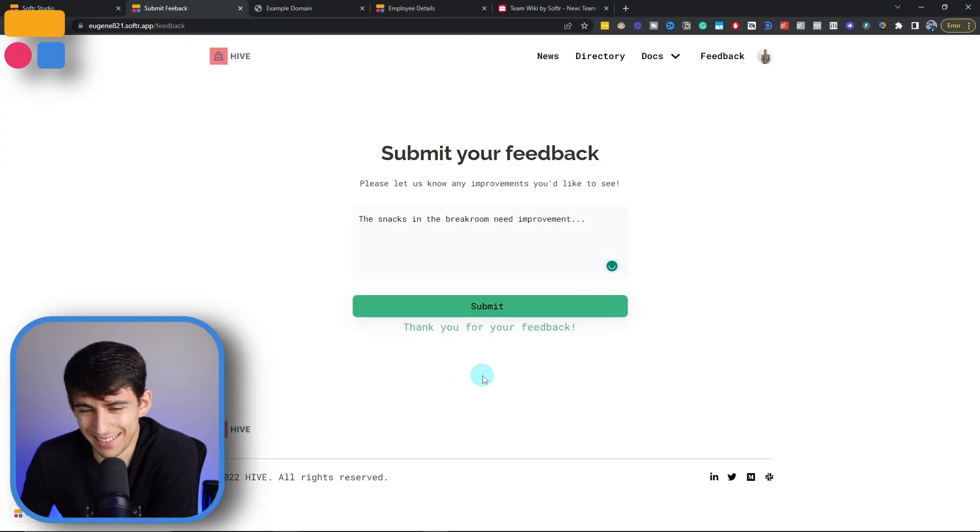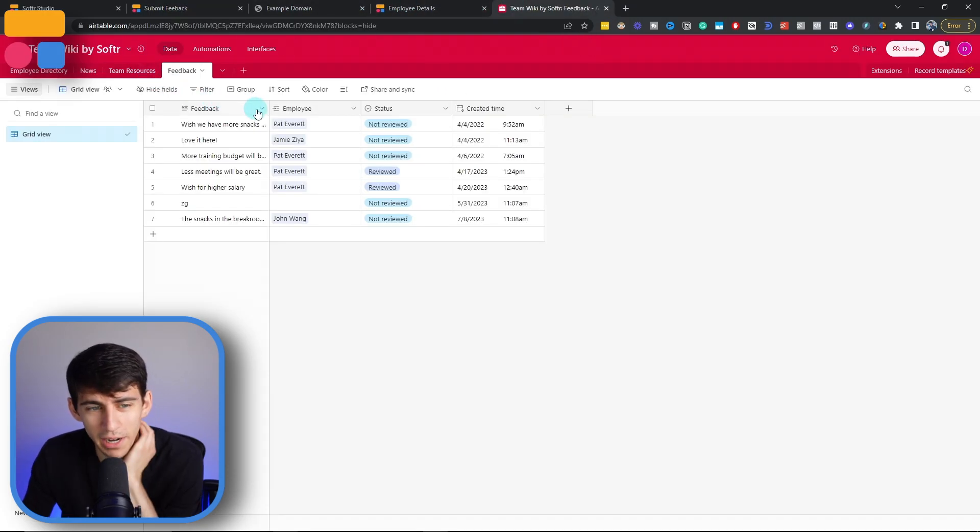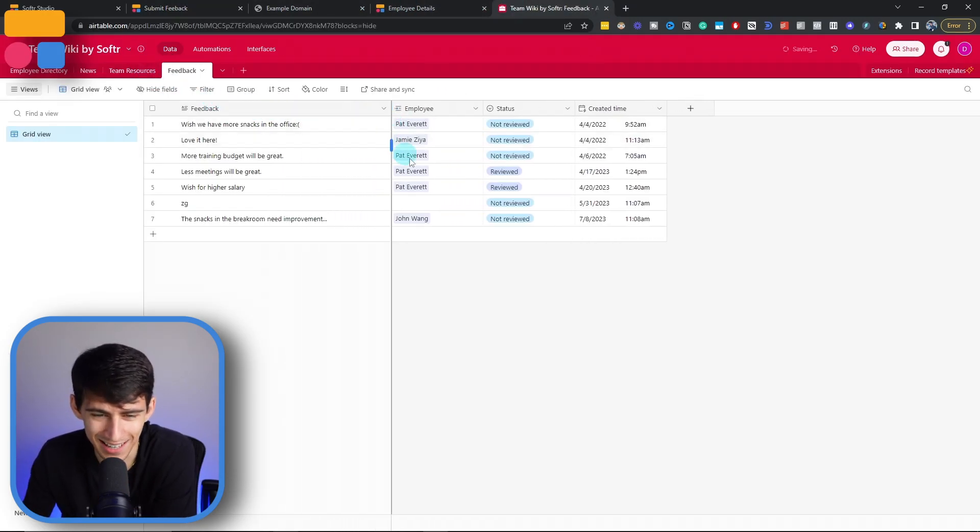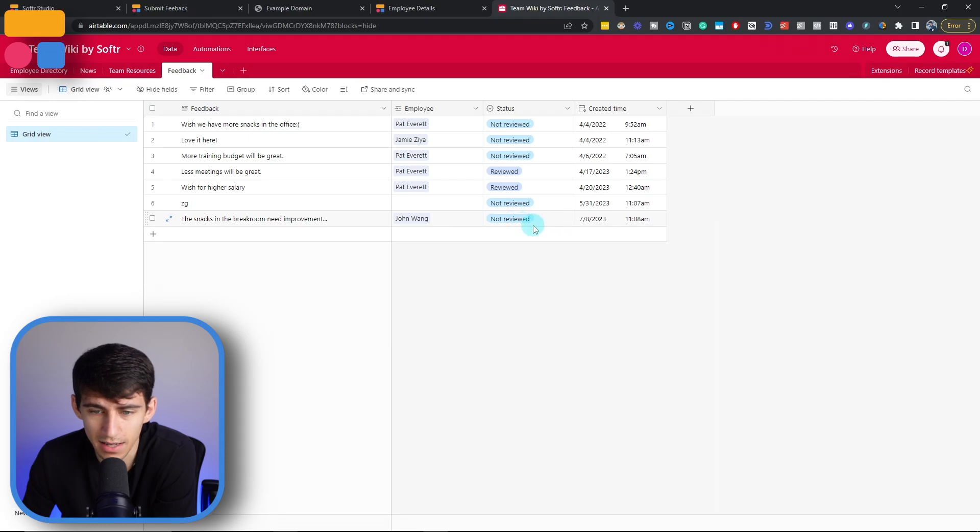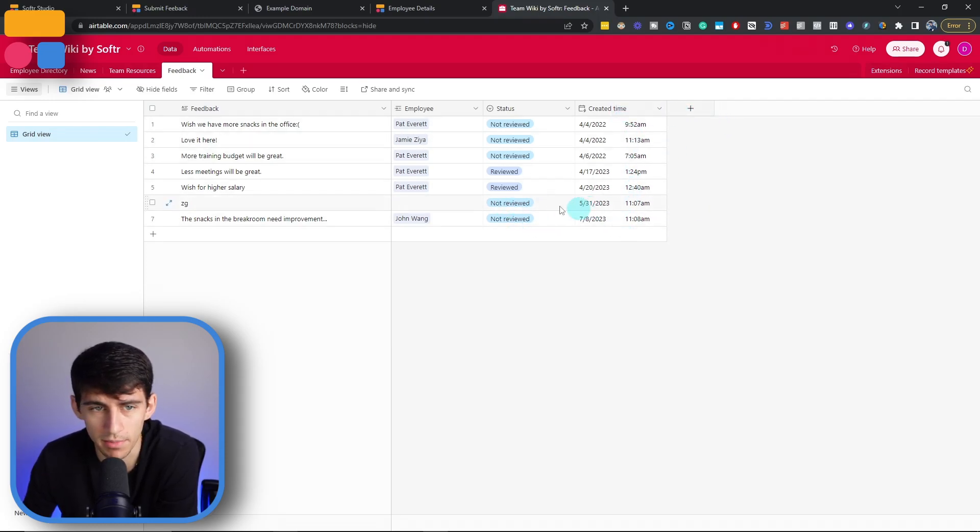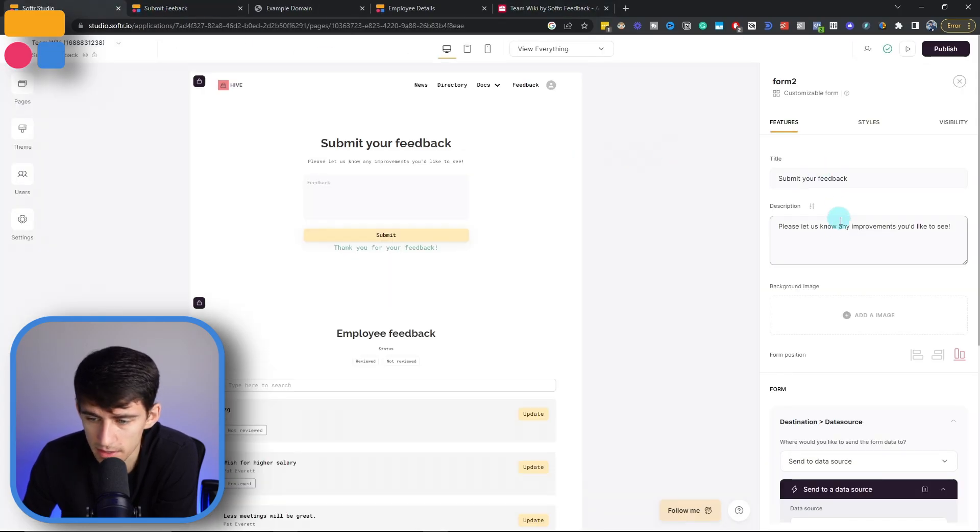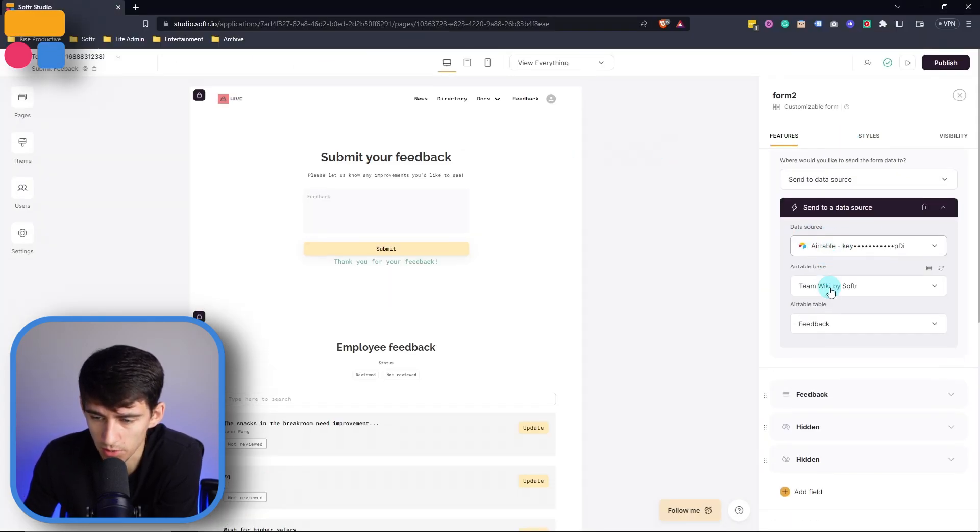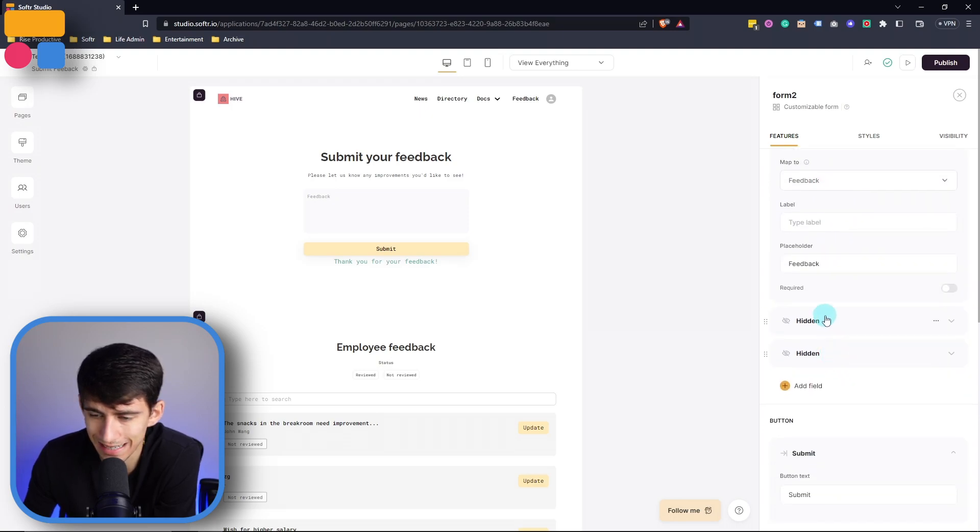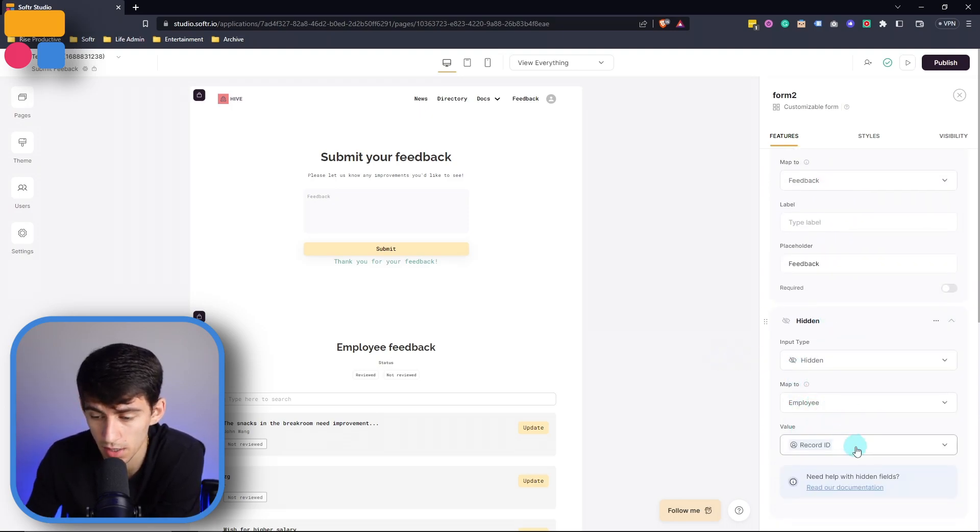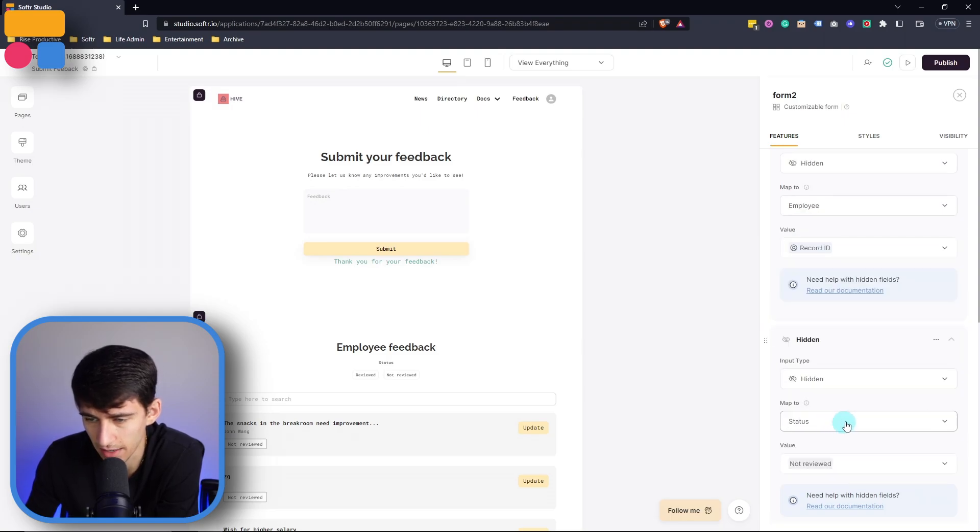And then you would see that this goes to our Airtable base here. And it says the snacks in the break room need improvement, it's actually going to find the employee that sent it and then the status is not reviewed because it's just as it was immediately made. And it also has the created time there. We can see on the back end that this form is set up to send to the data source, map the feedback, and then it has a hidden field that automatically maps the employee to the record ID, and then the status to not reviewed.